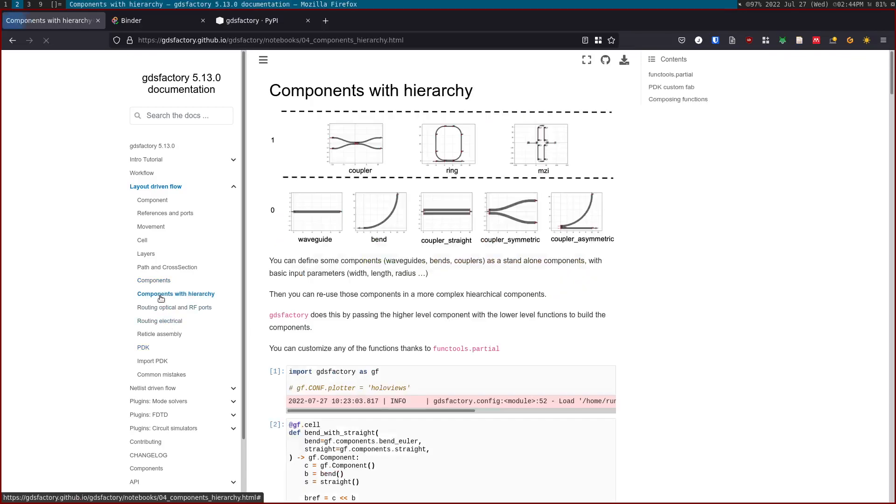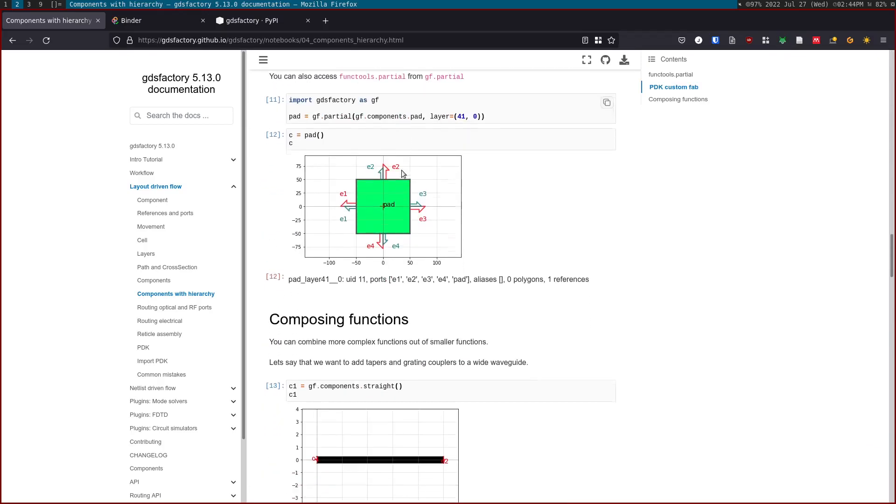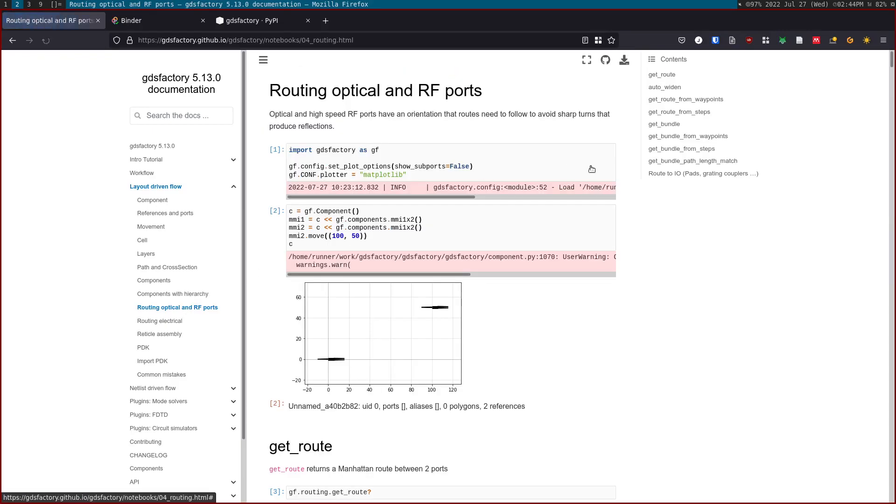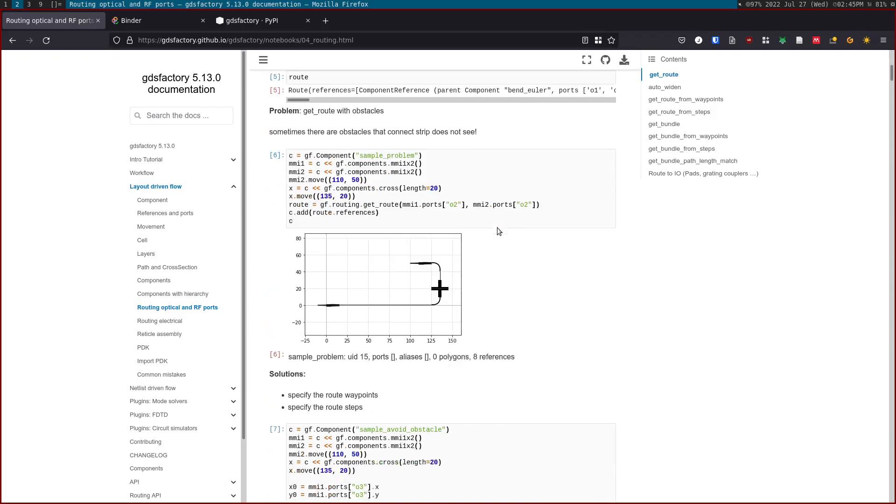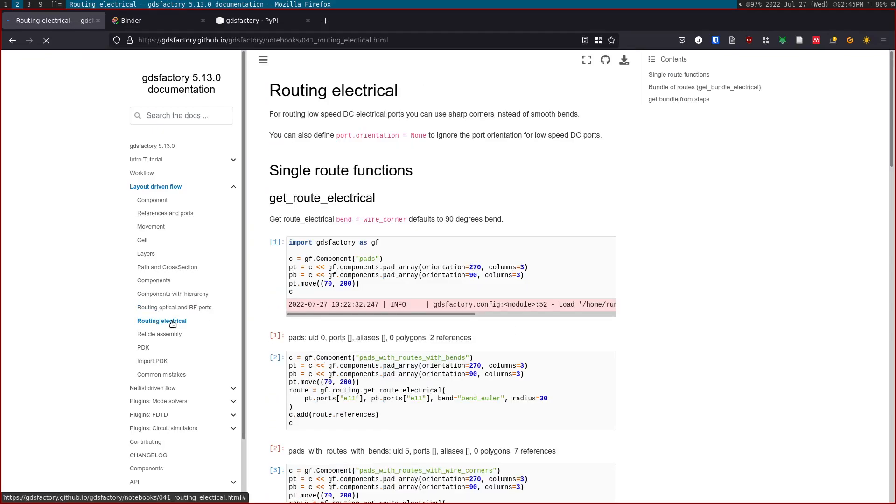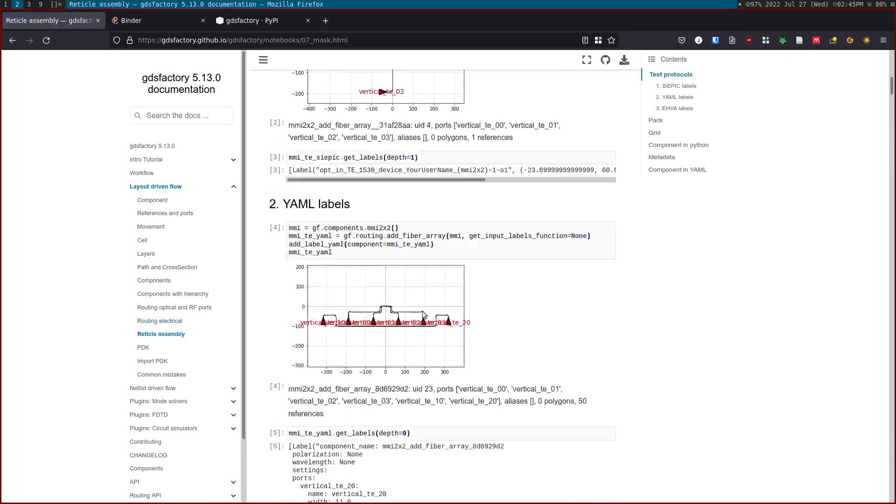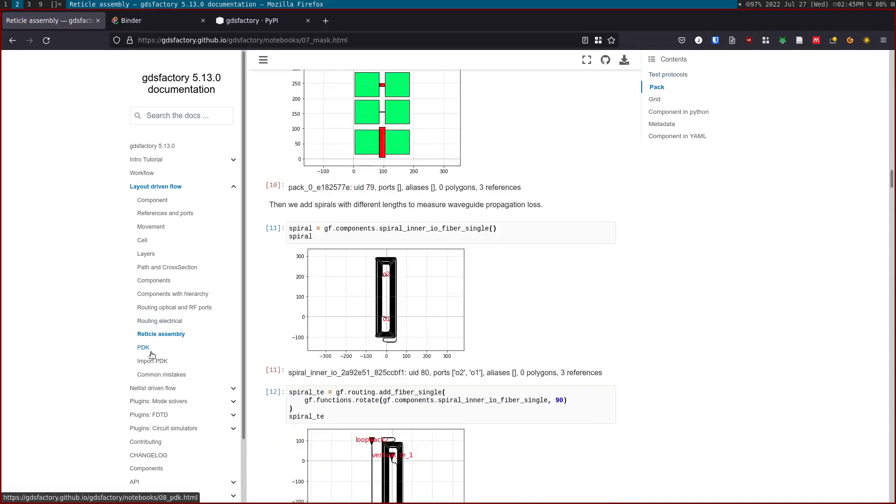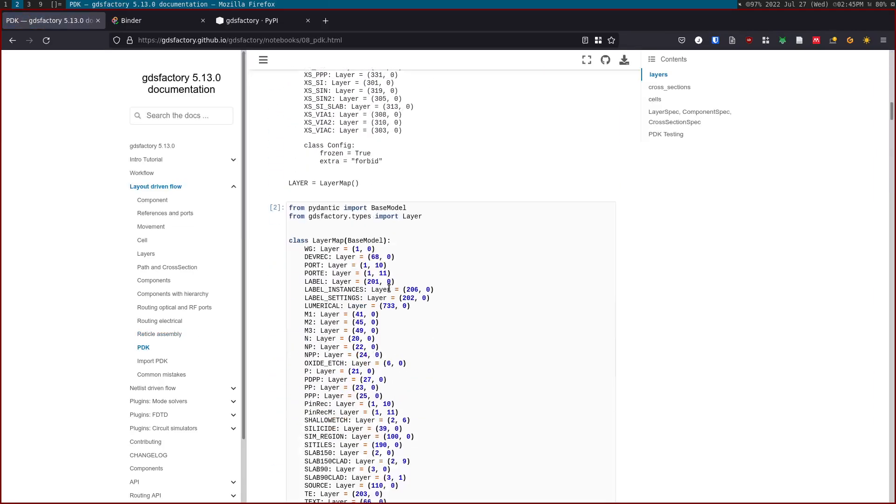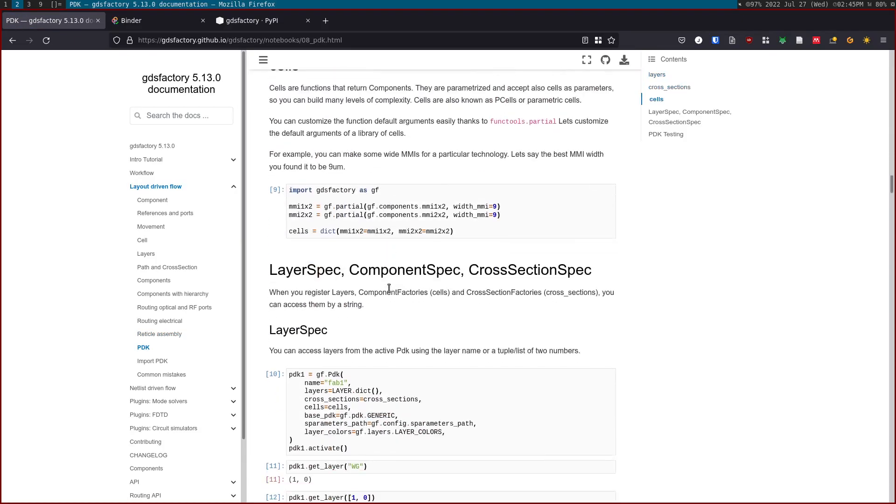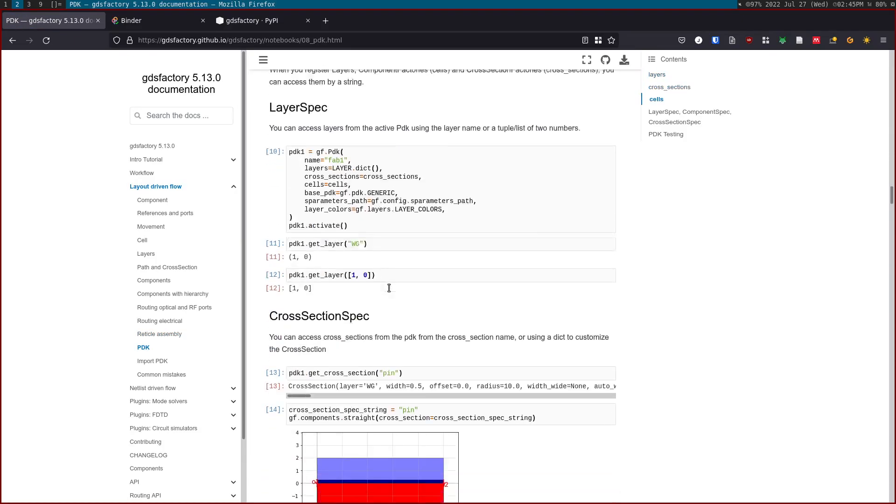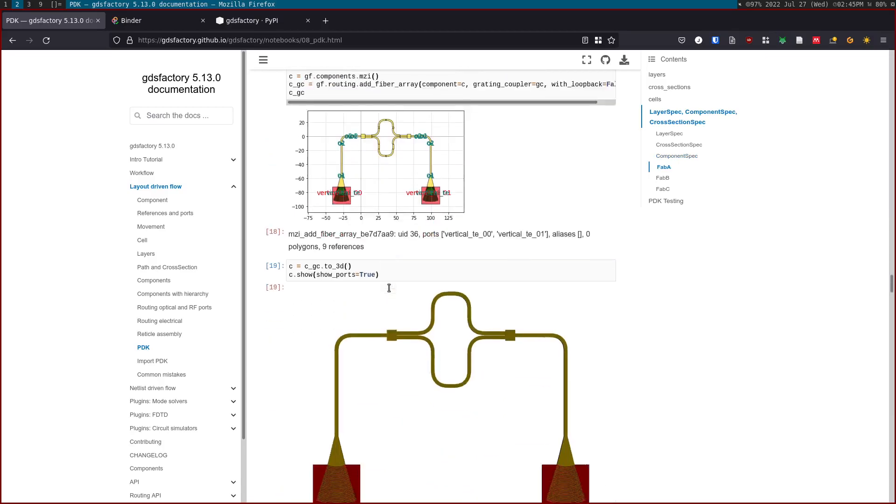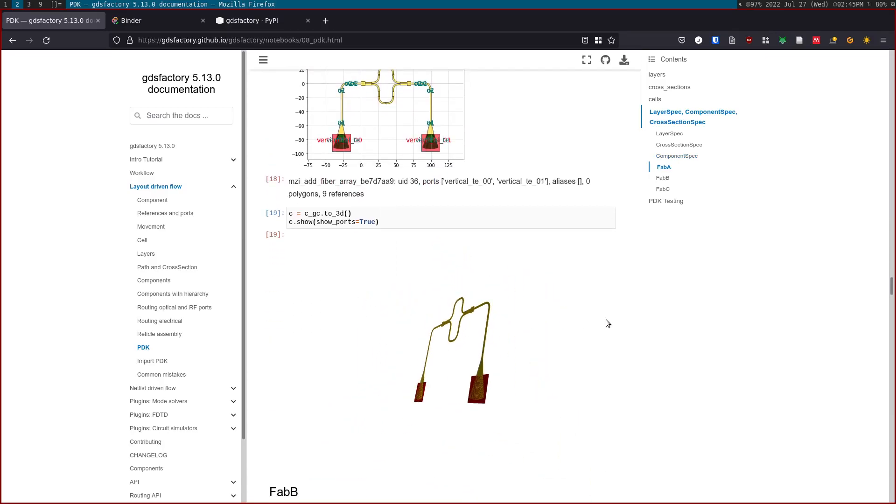You can see some basic components here. The full component documentation is here. These are basically all the components in the generic PDK. You can also allow components with hierarchy, so out of very simple shapes you can create more complex components. This is the power of references. We also have routing functions. We can have get_route, get_route_from_steps, and we can also have electrical routing functions. This is basically how to assemble a reticle, like add some test protocol labels. How to define a PDK: basically a PDK is a way for you to register layers, cells, cross sections, and you can get them by name.